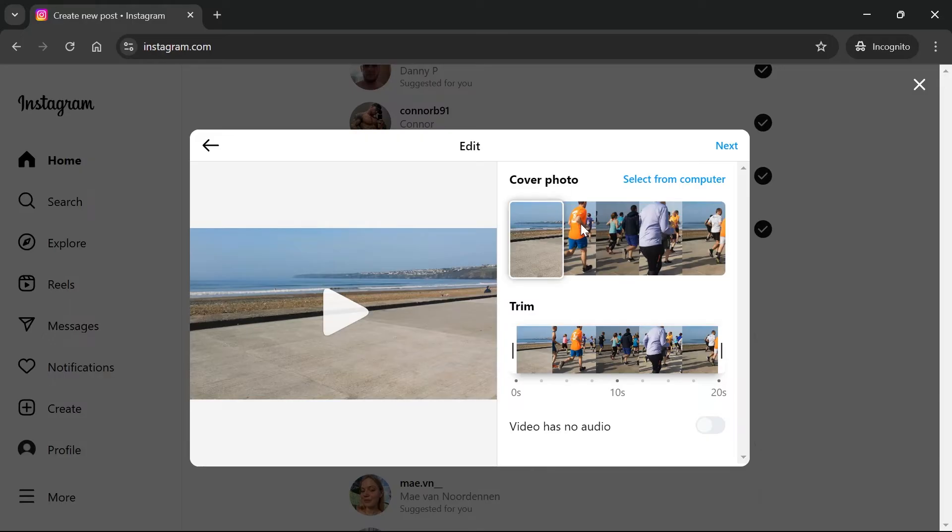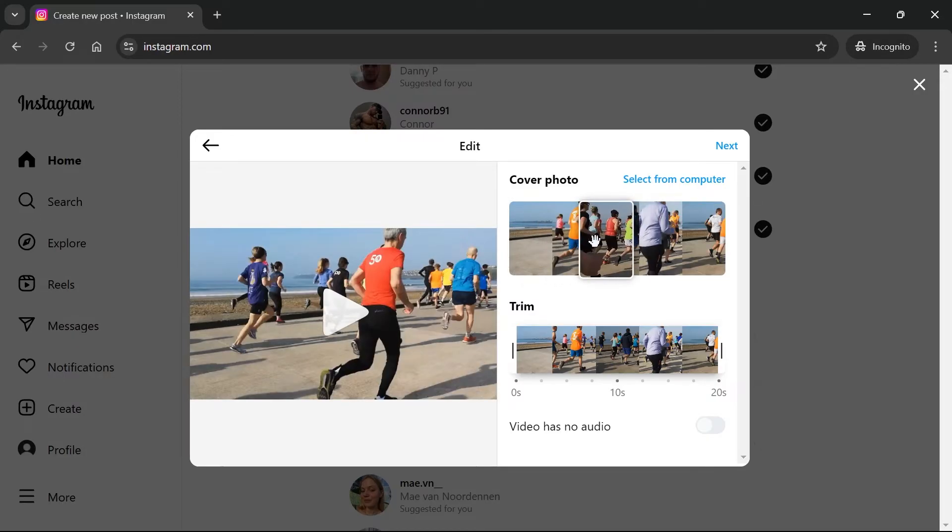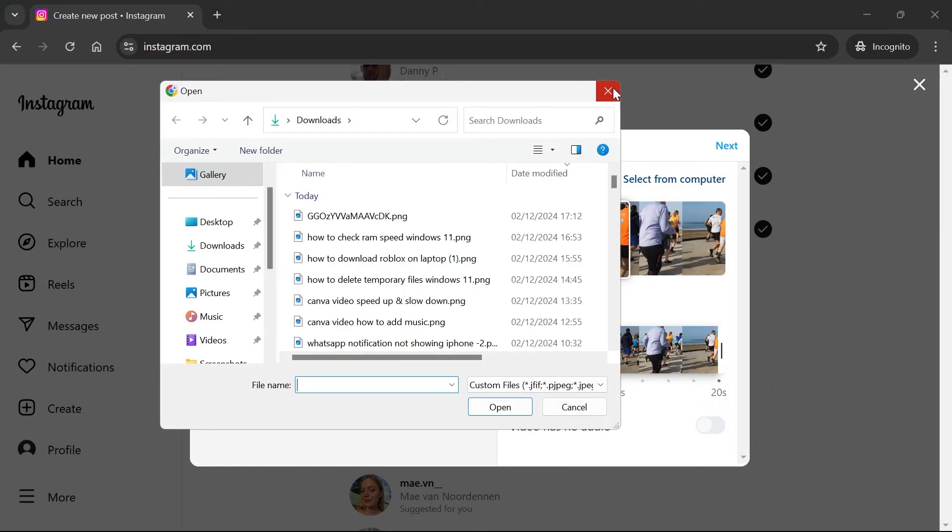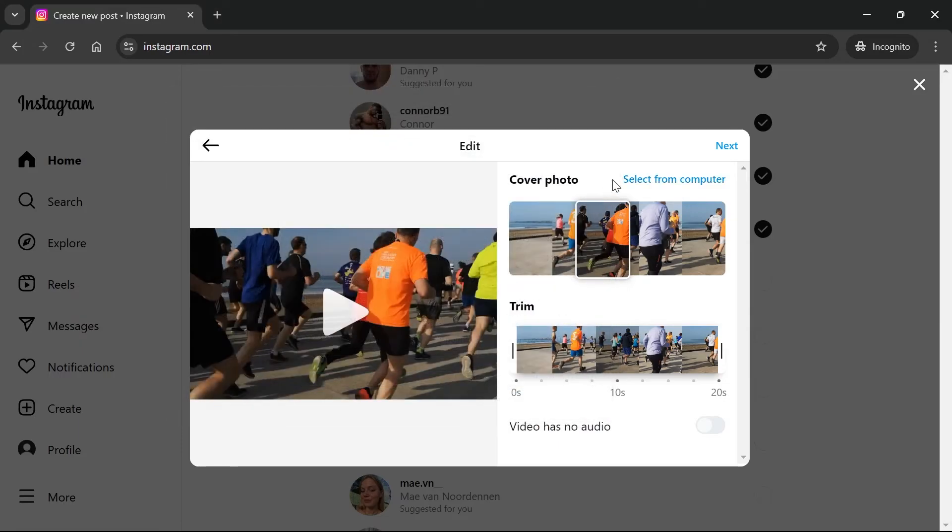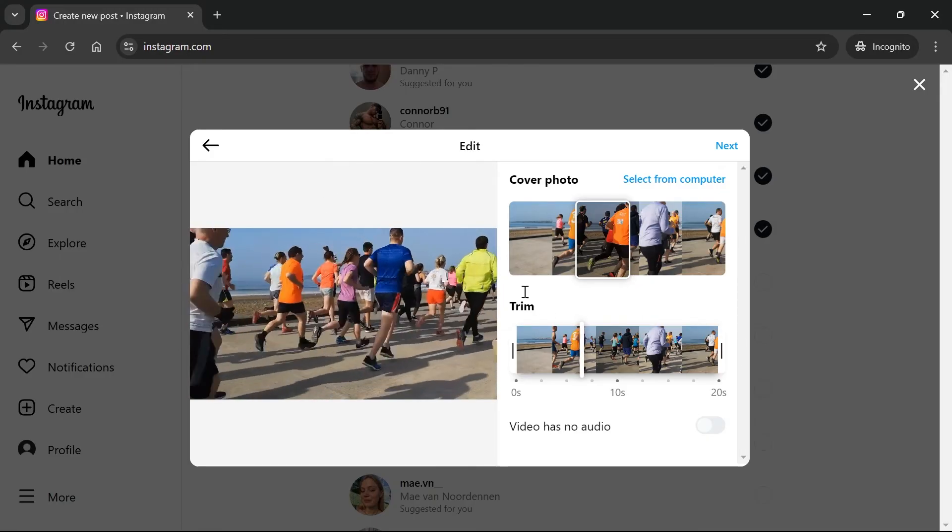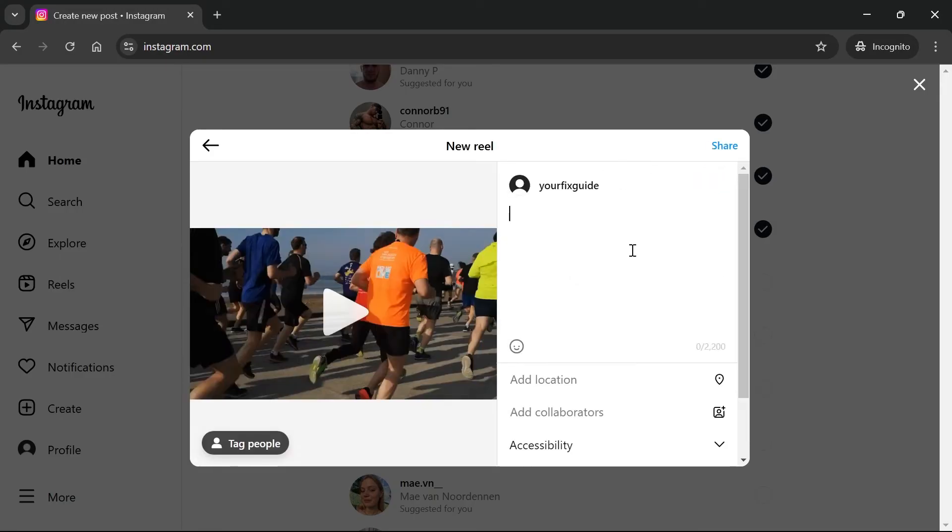Then from here you can select a cover photo for your Reel. You can just move this slider across to find one from the video. Alternatively you can click on select from computer and you'll be able to upload your own custom image. You can also trim the video if you want it either shorter or longer. Once you're happy with this click on next.